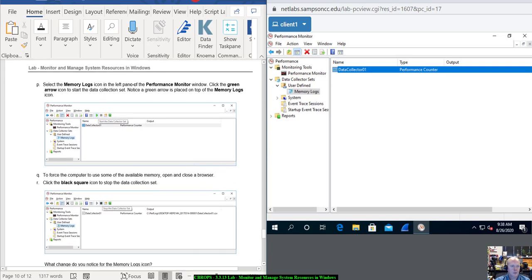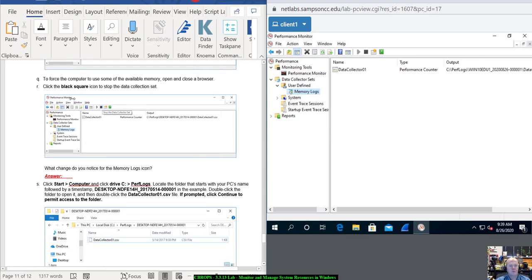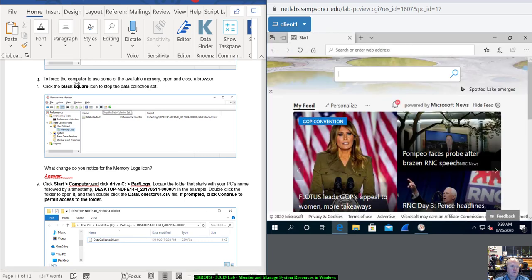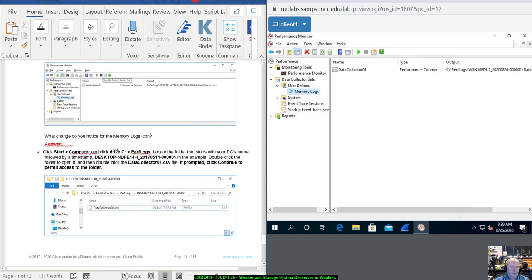Select the Memory Logs icon in the left pane of the Performance Monitor window. Click the green arrow icon to start the Data Collector Set. Notice the green arrow is placed on top of the Memory Logs icon — you'll see a little play button with a circle around it. To force the computer to use some available memory, open and close the browser. Then click the black square to stop collection. What change do you notice for the Memory Logs icon? Notice something went away.